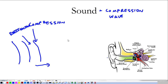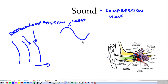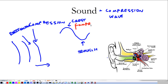So instead of looking at a normal waveform — where you have a crest and a trough — the sound wave has compressions and rarefactions. Instead of calling it a crest, we're going to call it a compression, and instead of a trough, we're going to call it a rarefaction.